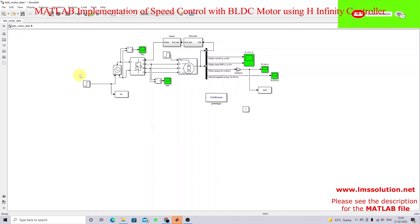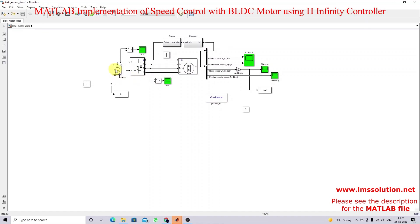Here you can see the simulation model of the BLDC motor control. It consists of a controlled voltage source, a voltage source inverter, the BLDC motor, and gate signal generation based on the Hall sensor. These are the measurements of the BLDC motor: stator current, stator back-EMF, rotor speed, and electromagnetic torque.